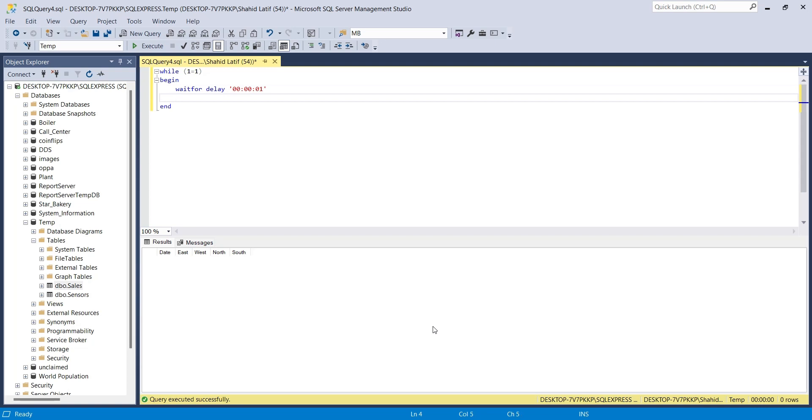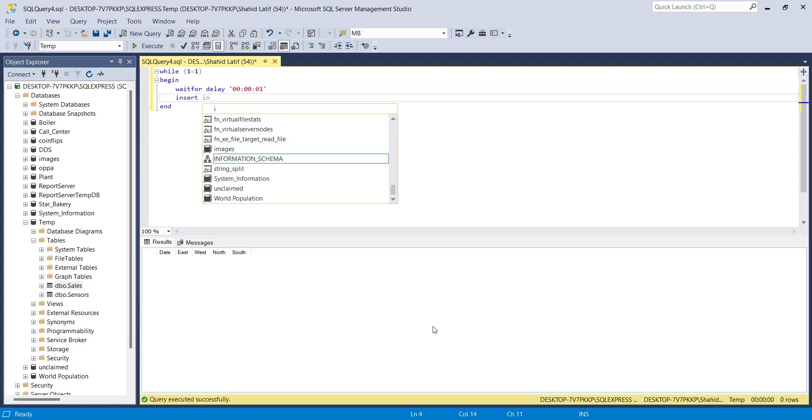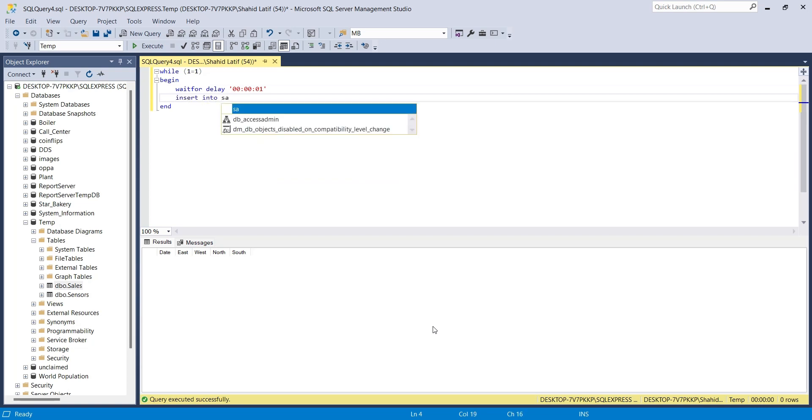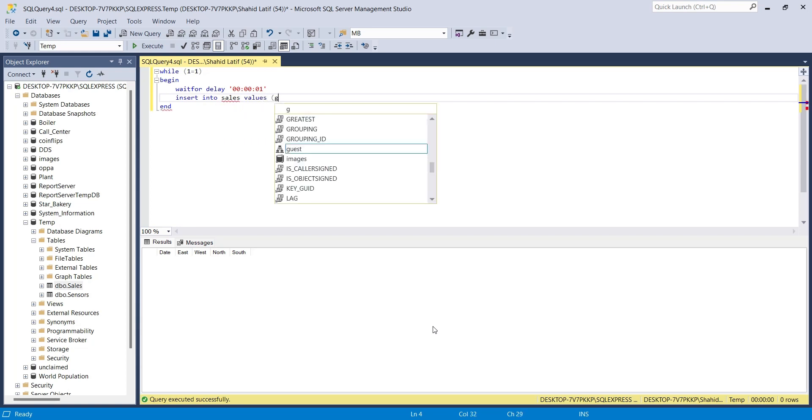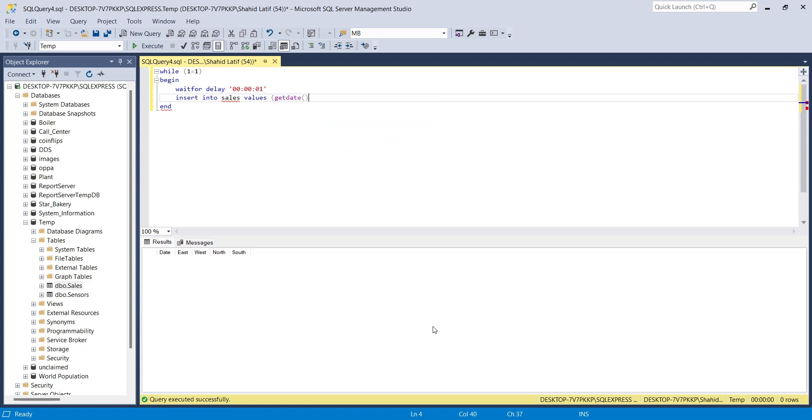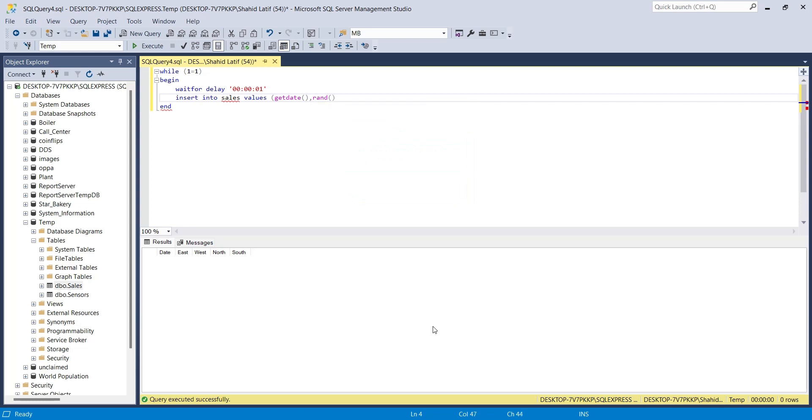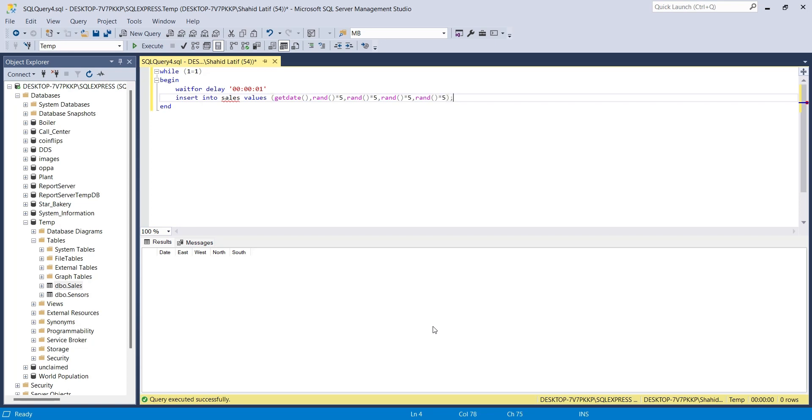Now, let's enter random values into the sales table per second. First, enter the current date and time using getDate function. Then enter a random number in each stores column using the random function. Random function generates a random number between 0 and 1. We multiplied the random number to 5 to generate a bigger number, which can be between 0 and 5.